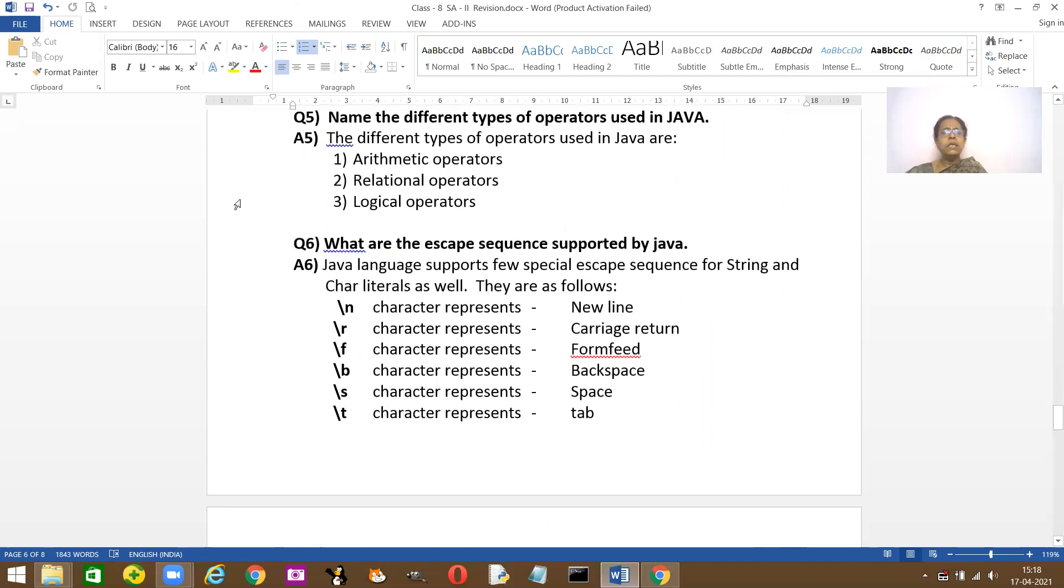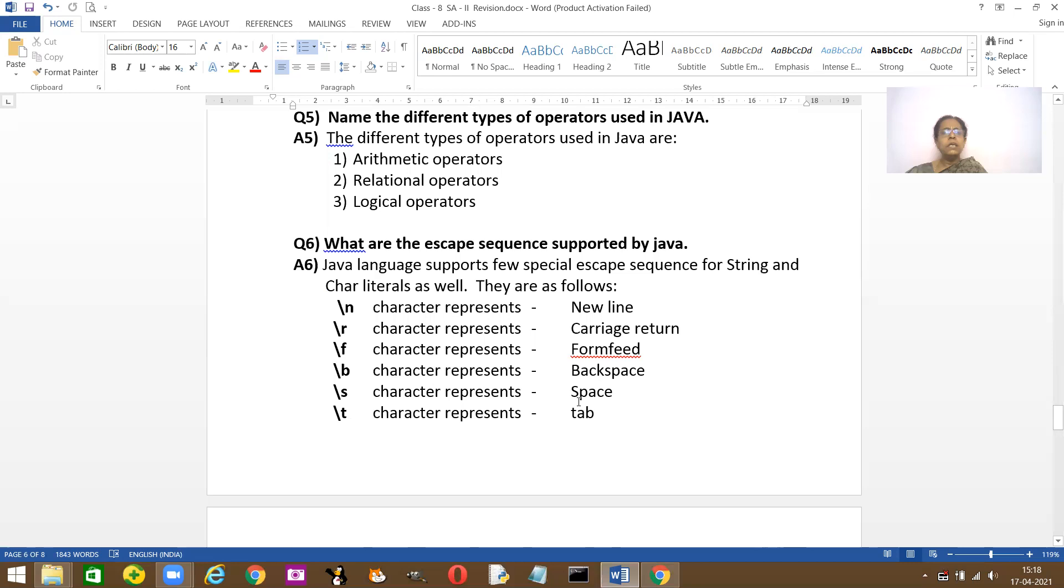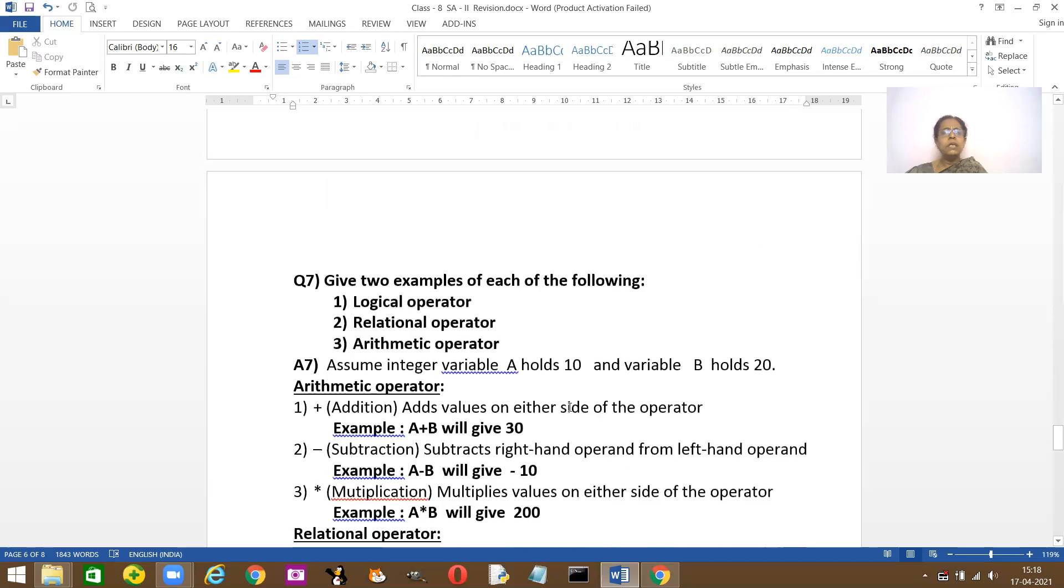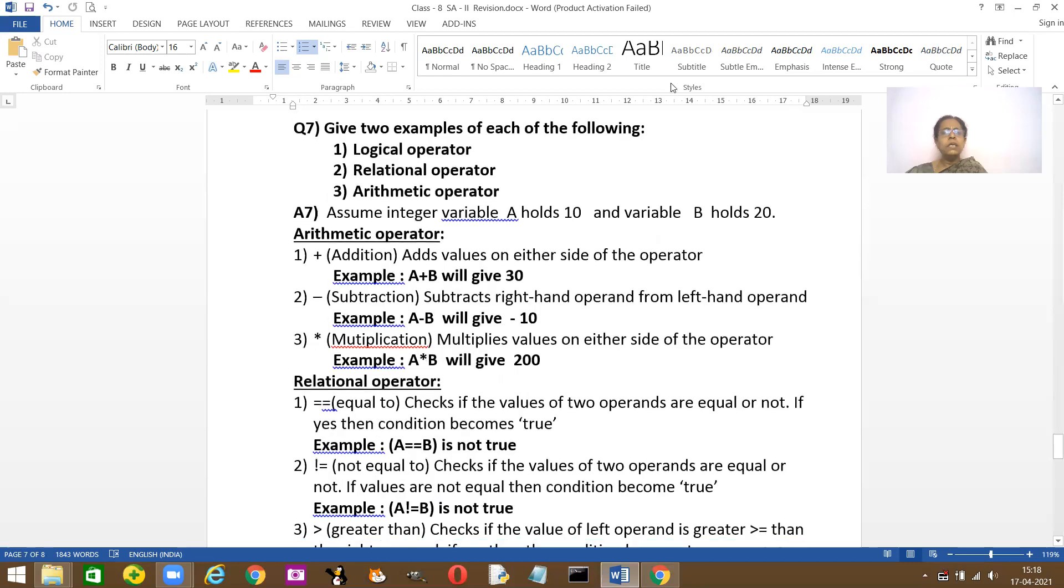Name the different types of operators: arithmetic operator, relational operator and logical operator. These are your escape sequences. Slash n character represents new line. Slash r represents carriage return. Slash f represents form feed. Please learn all these escape sequences. Slash b backspace. Slash s space. Slash t tab.